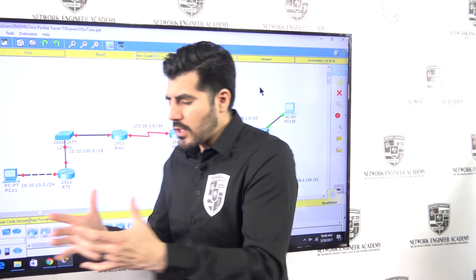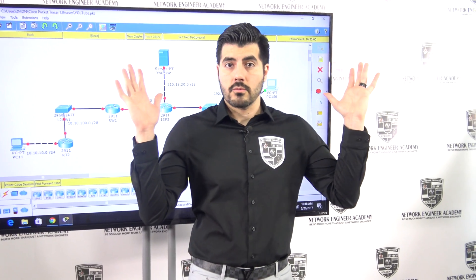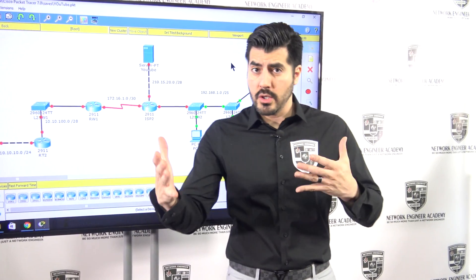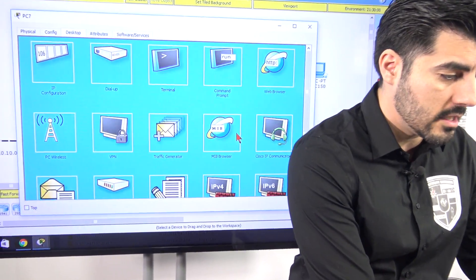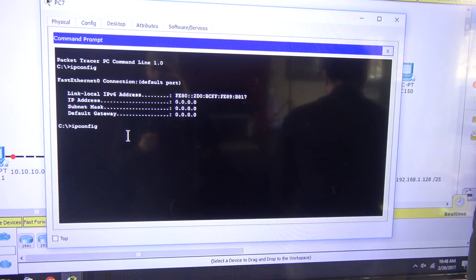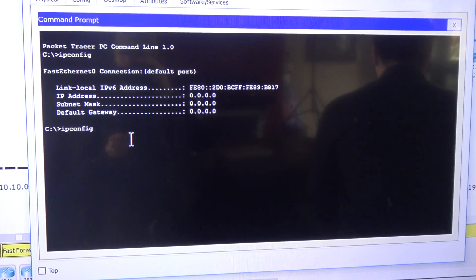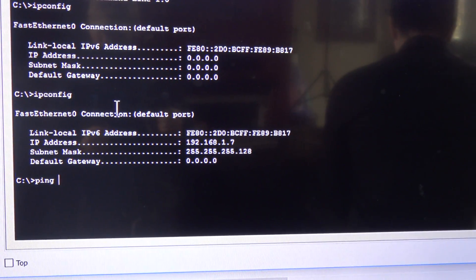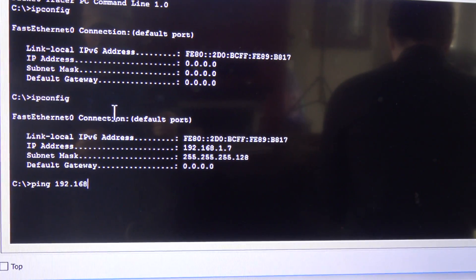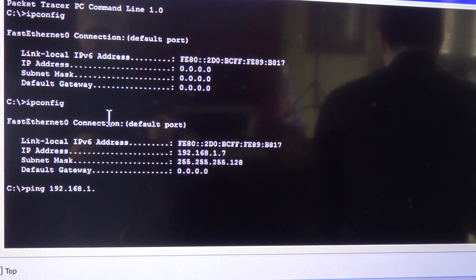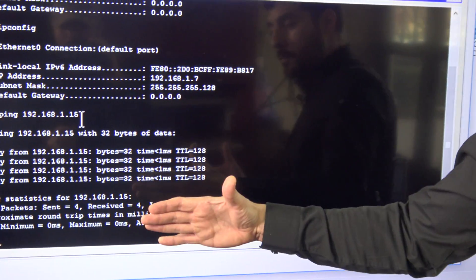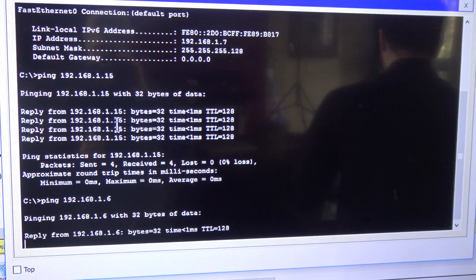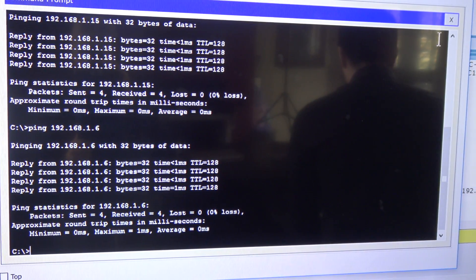At this point we haven't done anything on the switches — think of it as just taking the switch out of the box, putting it on a table, and plugging it in. We just assigned IP addresses to the computers. Let's find out if these three computers can communicate with each other. I'll run ipconfig to confirm the settings look good, then ping 192.168.1.15 — and yes, we're getting a reply. Then ping 192.168.1.6 — yes, good.